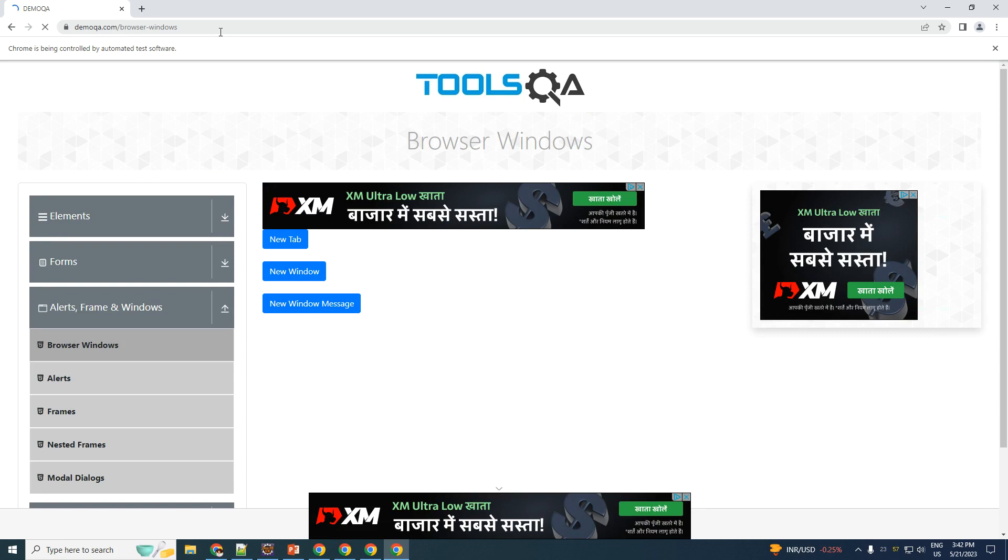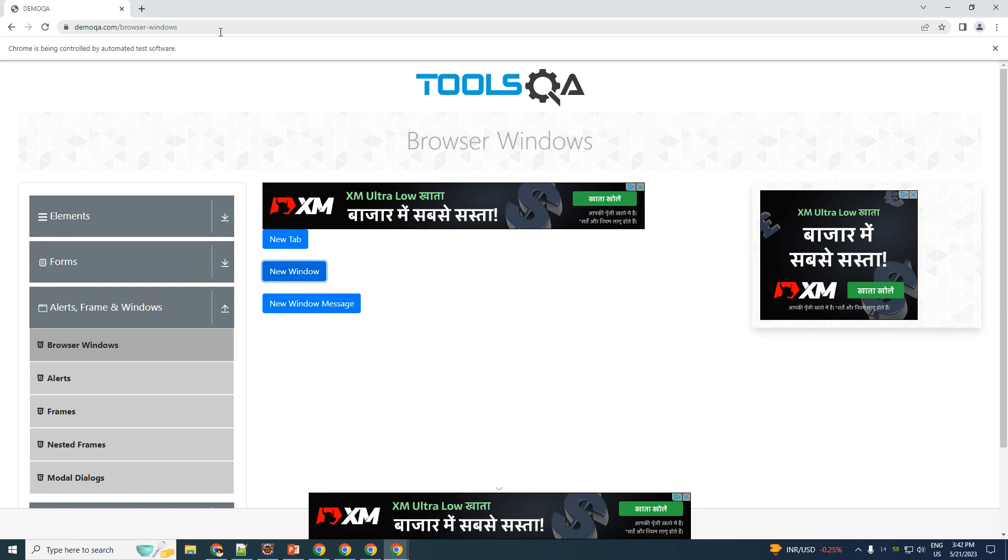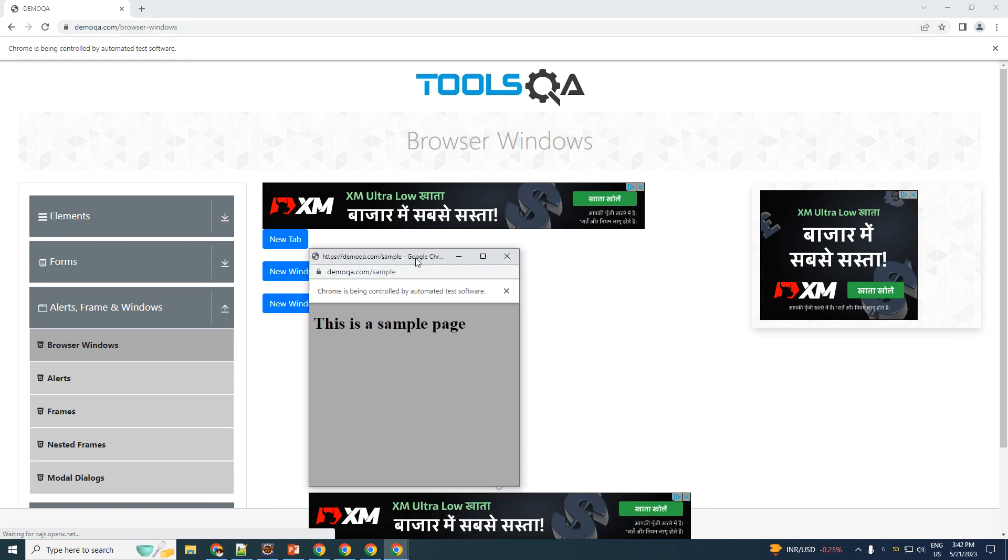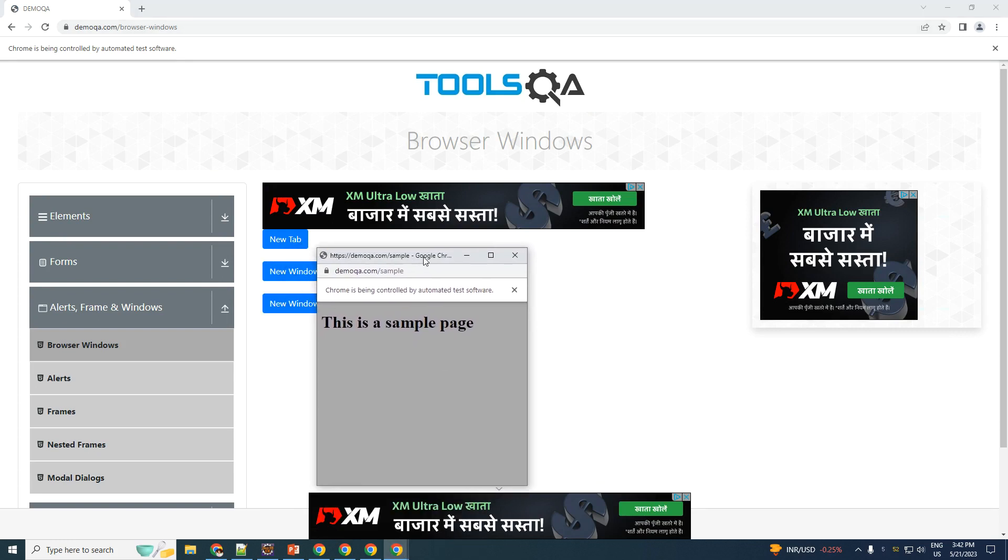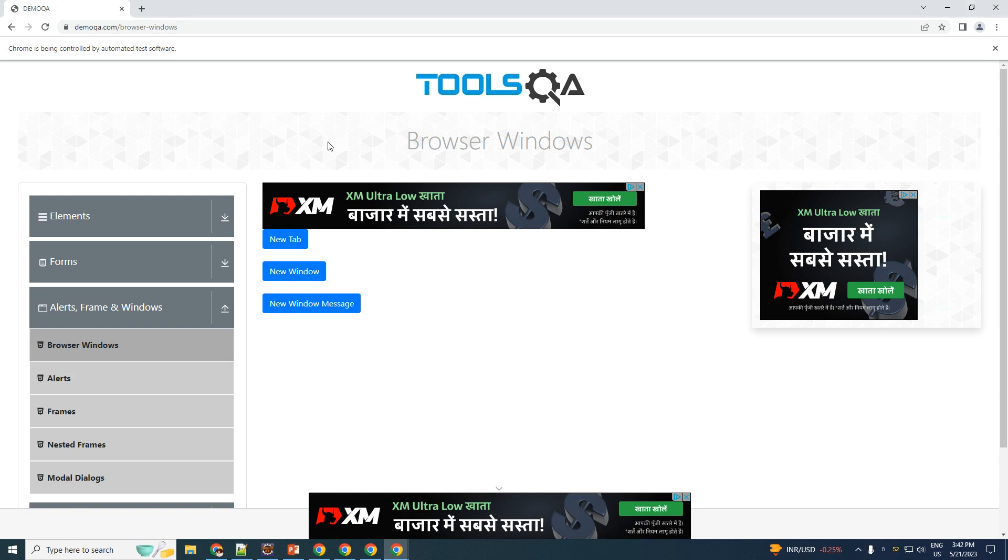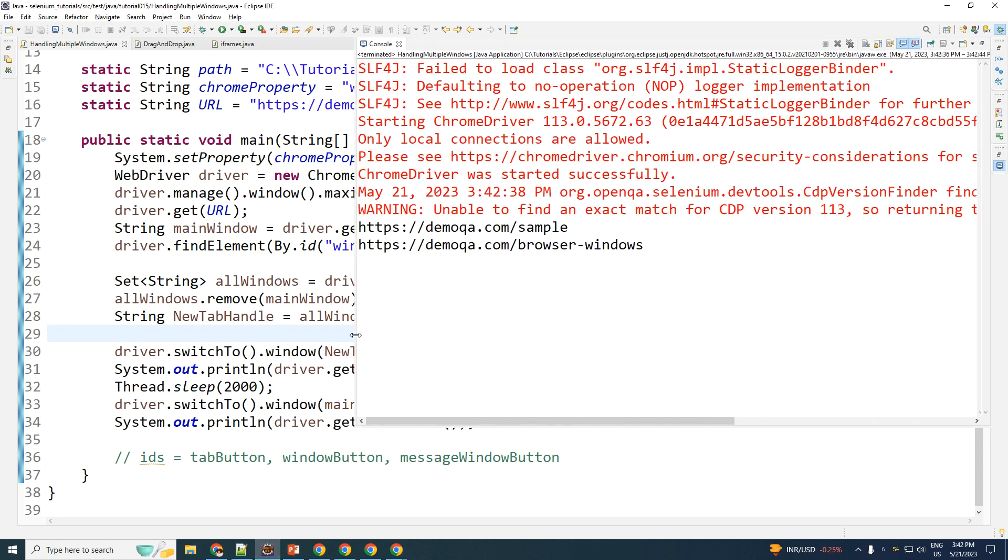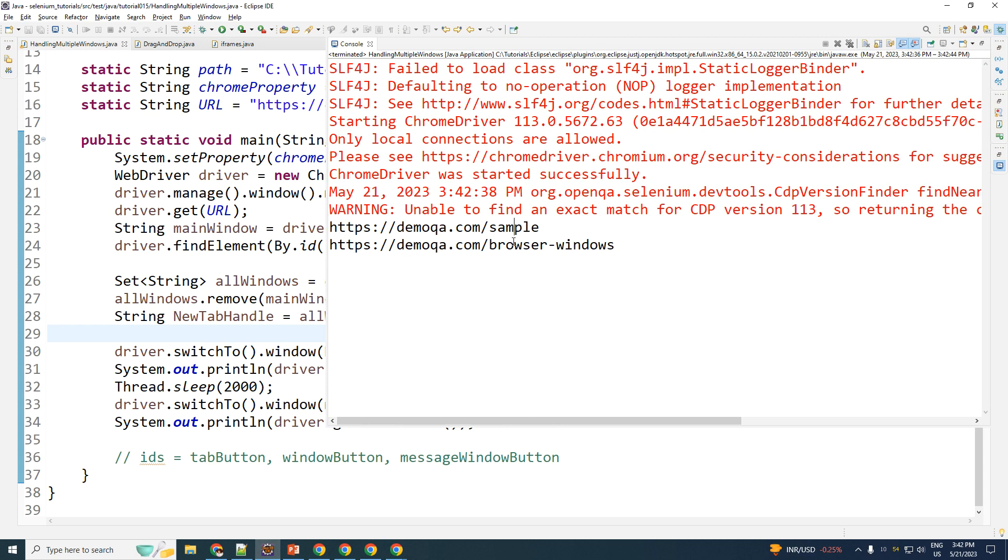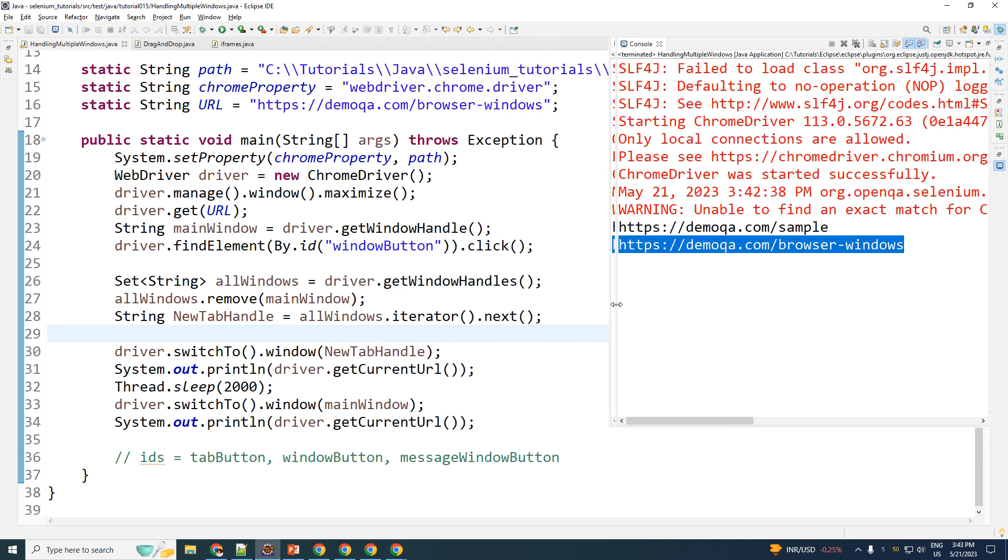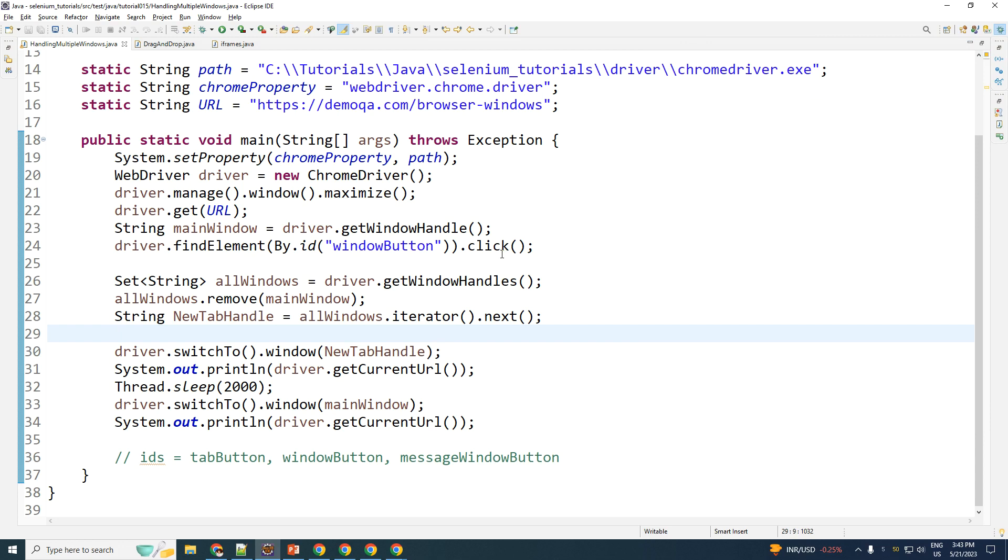And now let me execute this. So this time it is going to go ahead and click the button opening a new window. Here we go. It's going to go back to your main window. As you can see, it's disappeared, right? Because it navigated. It left the focus from this window to the main window. Let me go back to our console. And as you can see, there are two different URLs. This is a URL of the window and this is a URL of the main window.